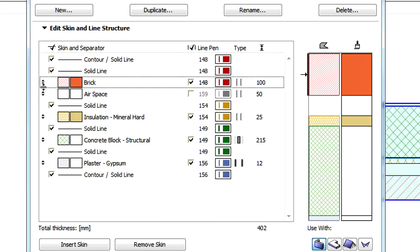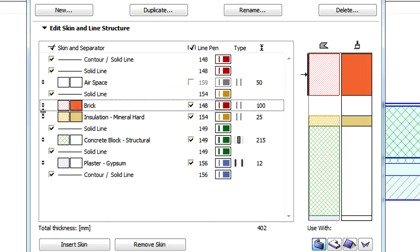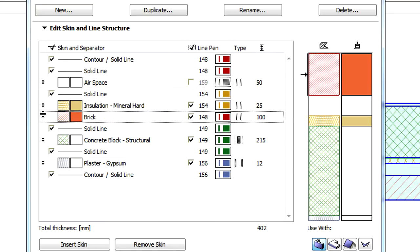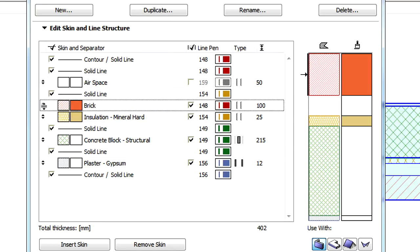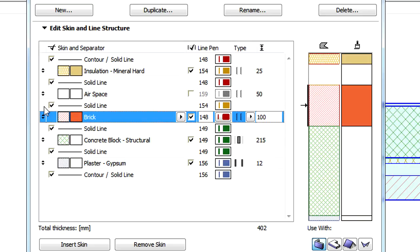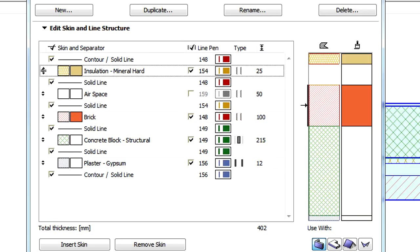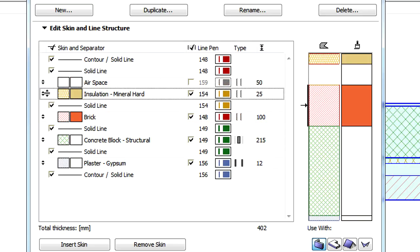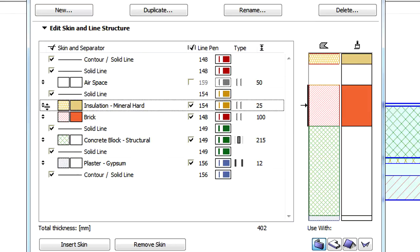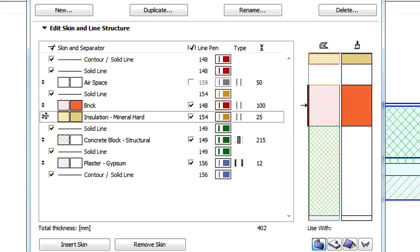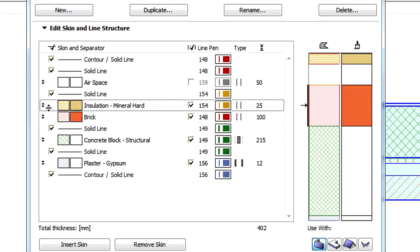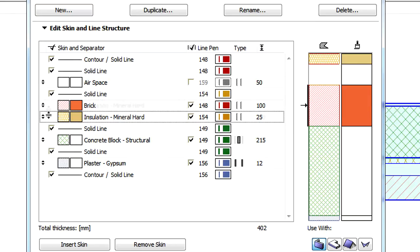For example, if you drag the first skin from the top to a position between the third and fourth skin separator lines, which is currently occupied by the third skin, the first and third skins will switch positions. The order and settings of the skin separator lines do not change.